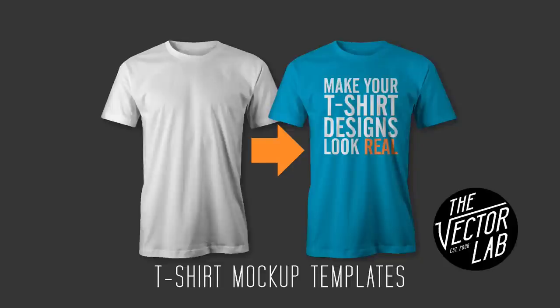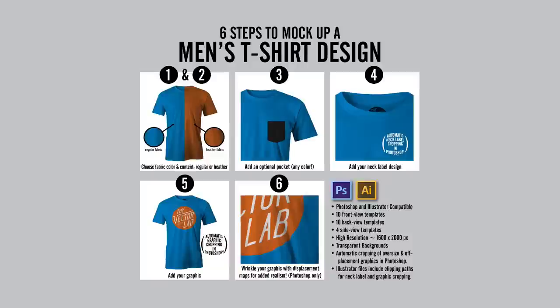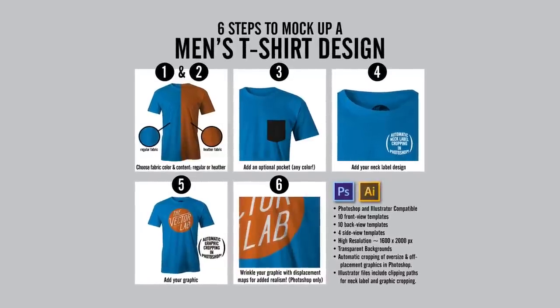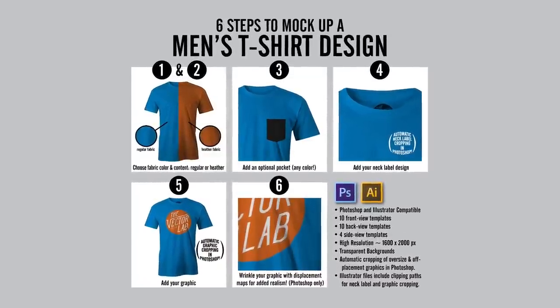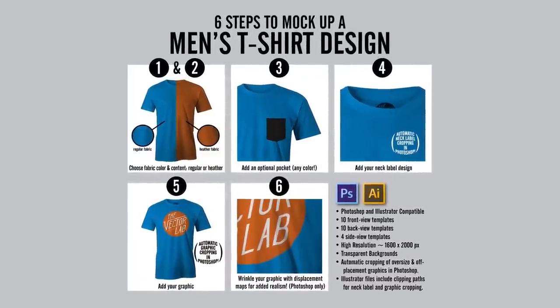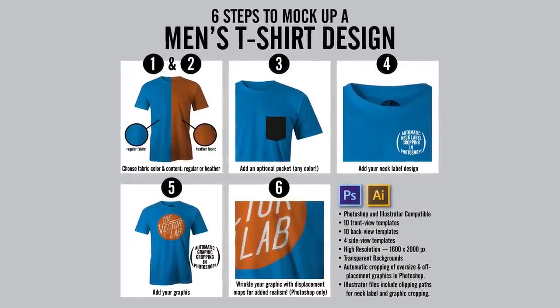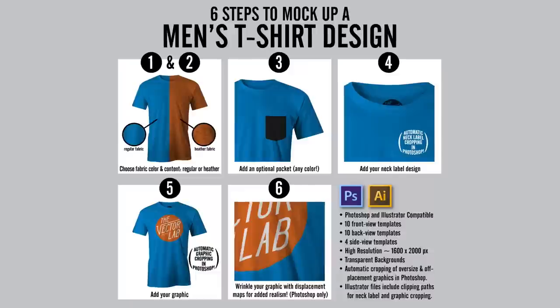Hey, this is Ray Dombroski. In this video, I want to show you the six easy steps to mocking up your t-shirt design and making it look real in Adobe Photoshop.